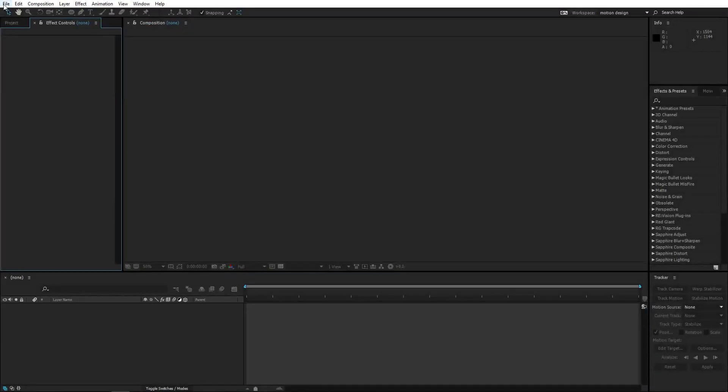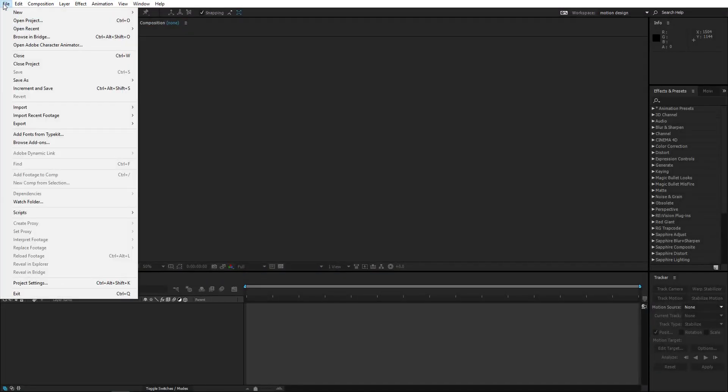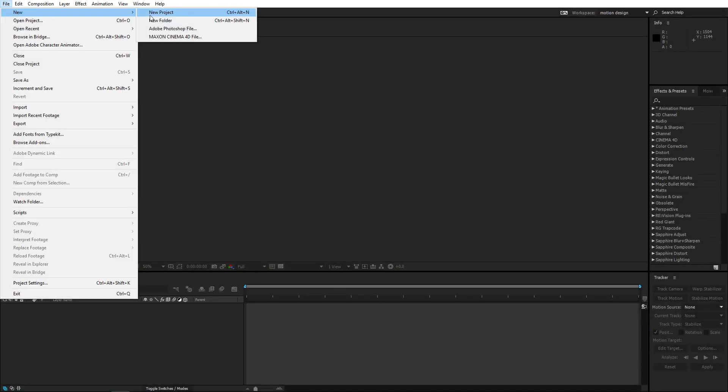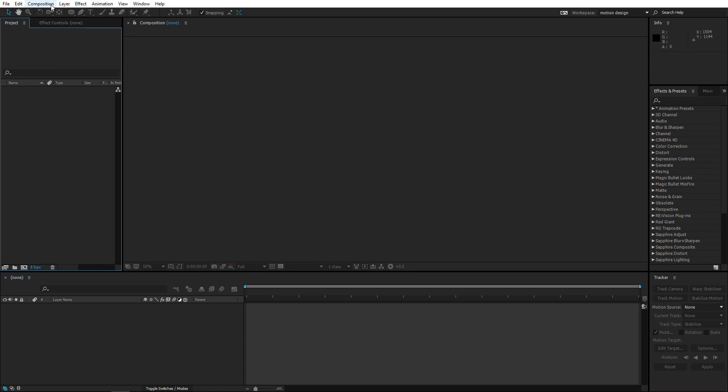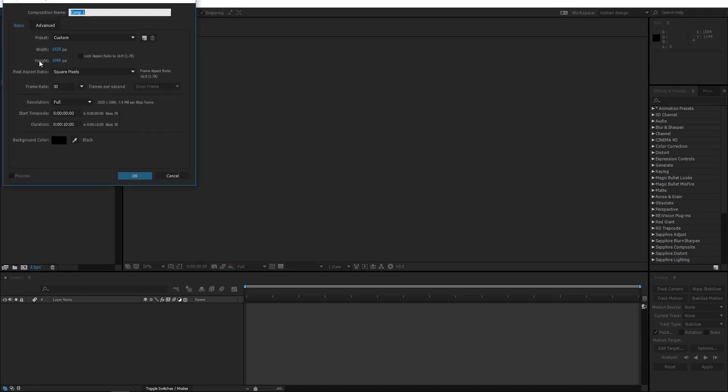We're gonna go on and create this smoke. We're gonna start off with a new project, make a new composition. Just copy the settings, we're gonna use 1080p 30 fps and let's set the duration to like 10 seconds or something, should be fine.